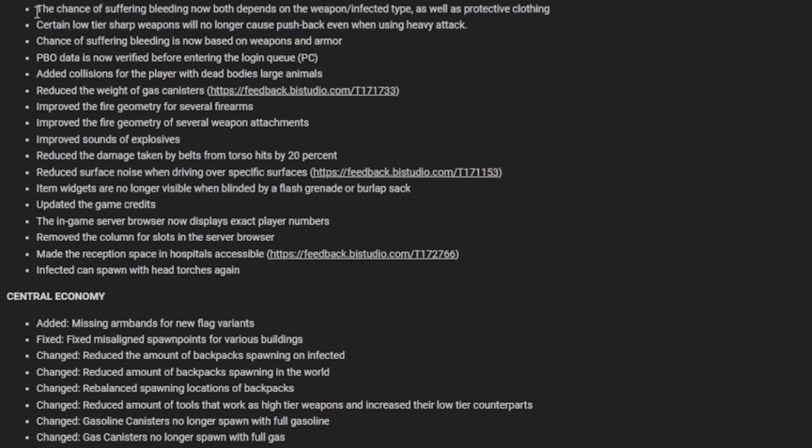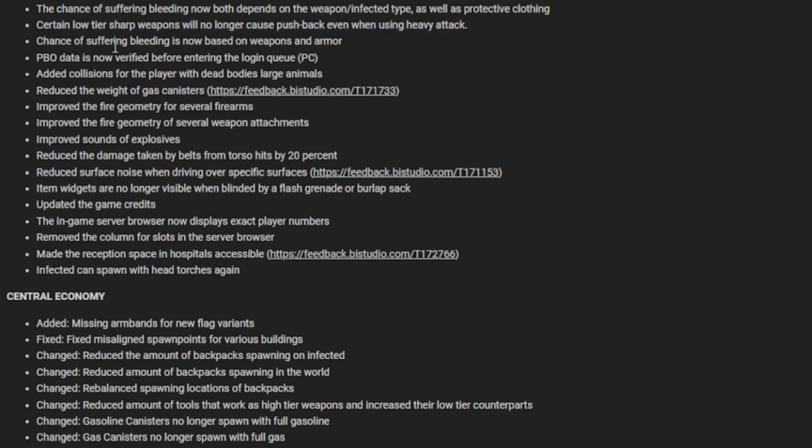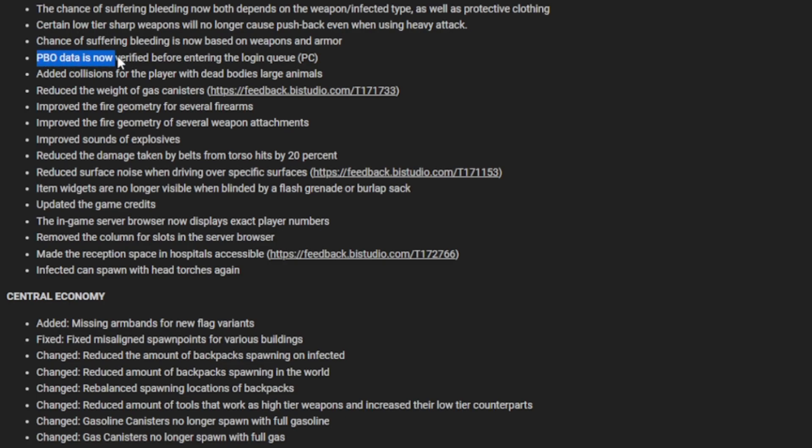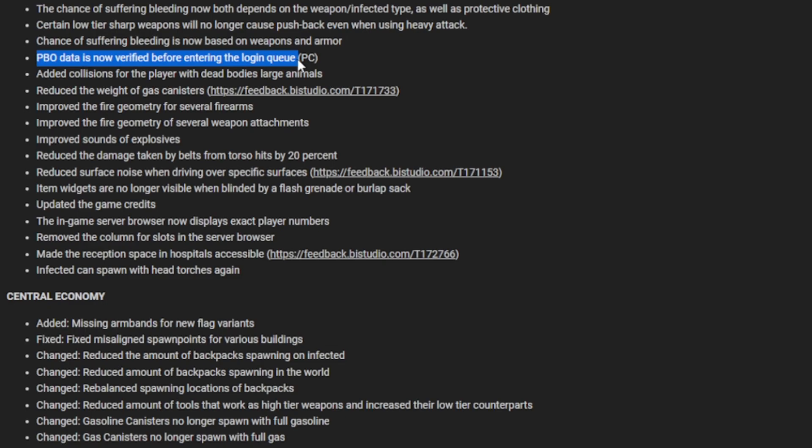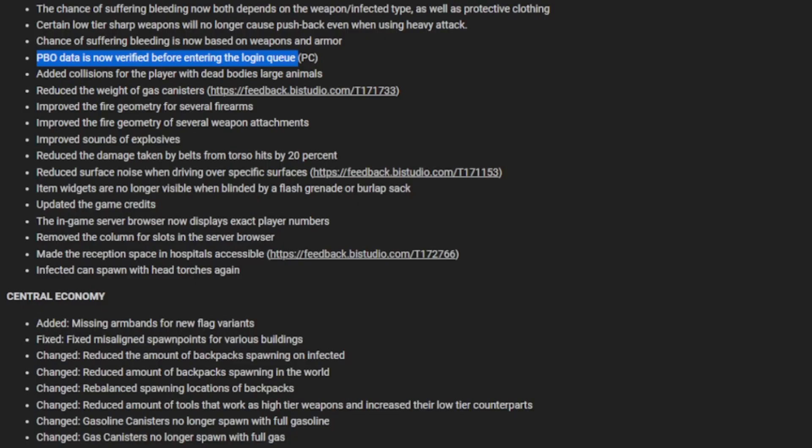The chance of suffering bleeding now depends on both weapon and infected type, as well as protective clothing. If you have a plate carrier or helmet, it will do less damage. Certain low tier sharp weapons will no longer cause pushback even when using heavy attack. Chance of suffering bleeding is now based on weapons and armor. PBO data is now verified before entering the login queue, which is massive. It'll prevent you from getting into a game, sitting in a queue, just for it to not work.